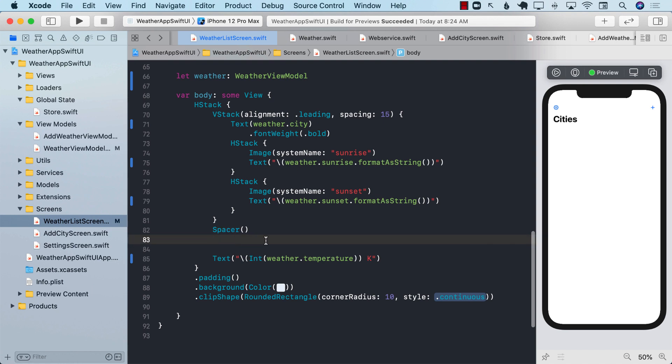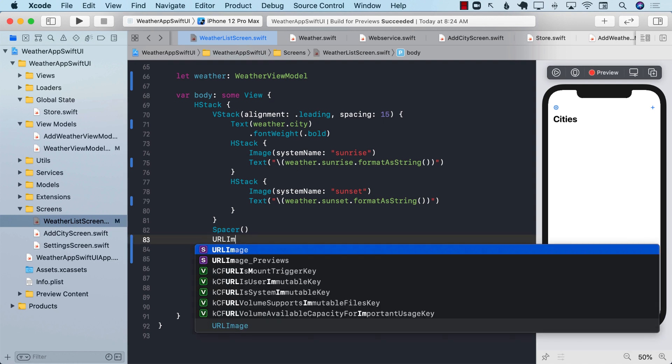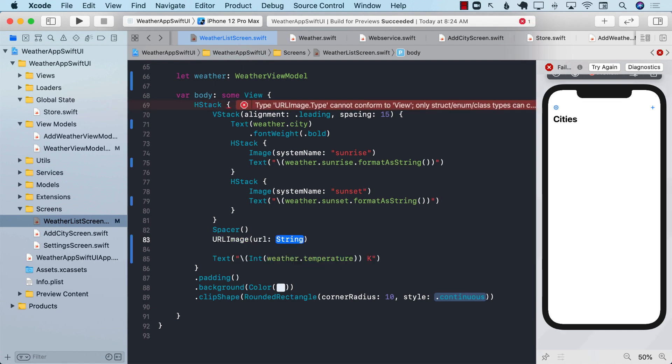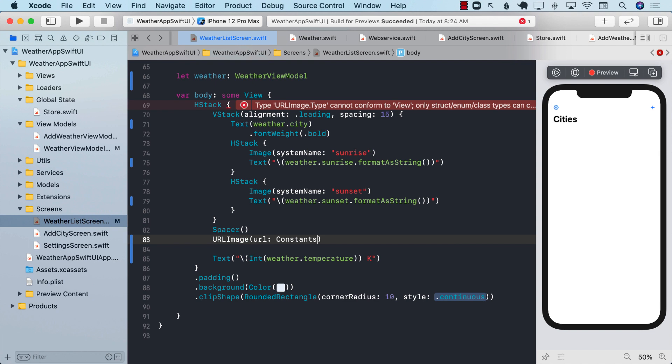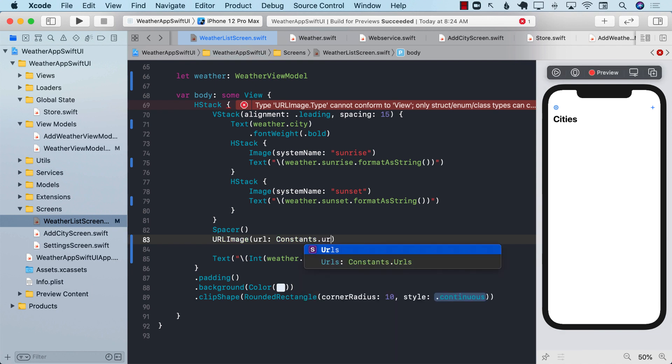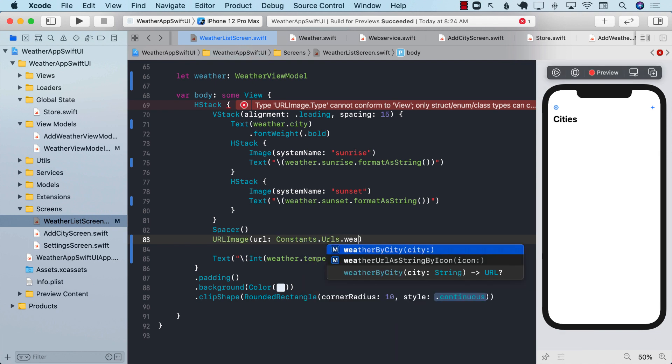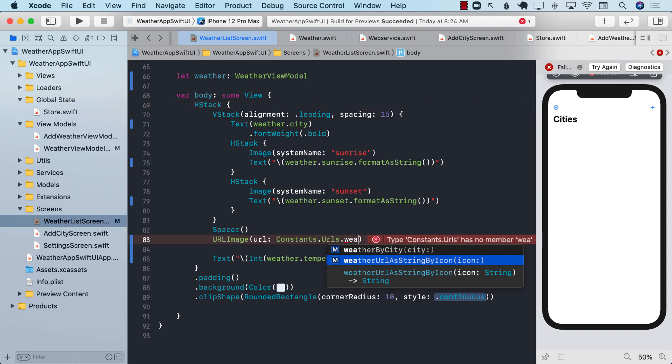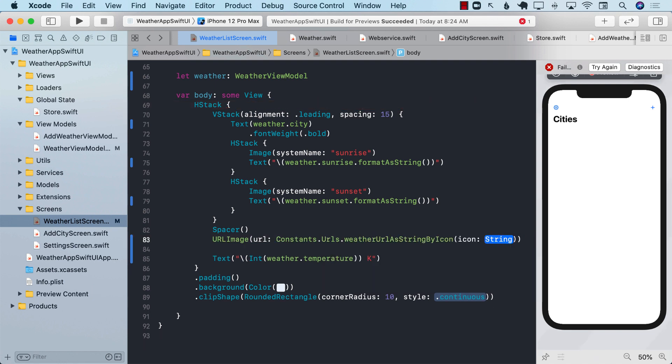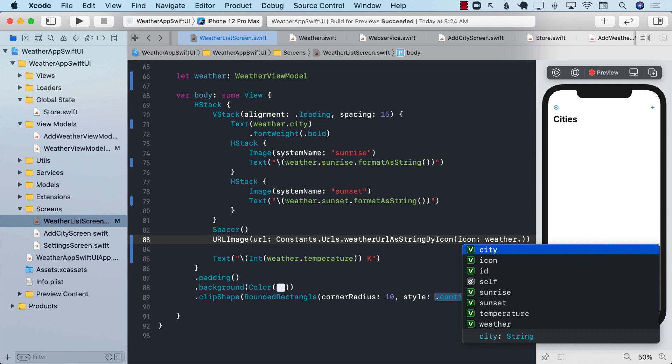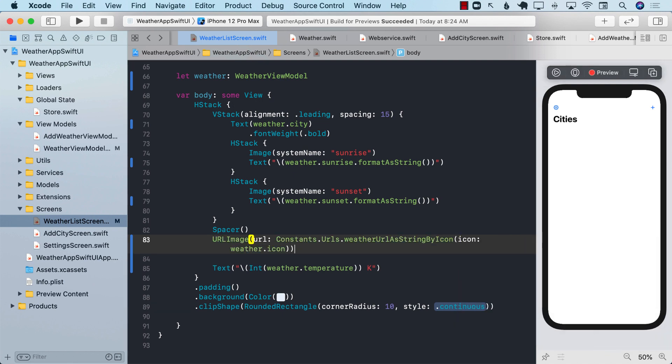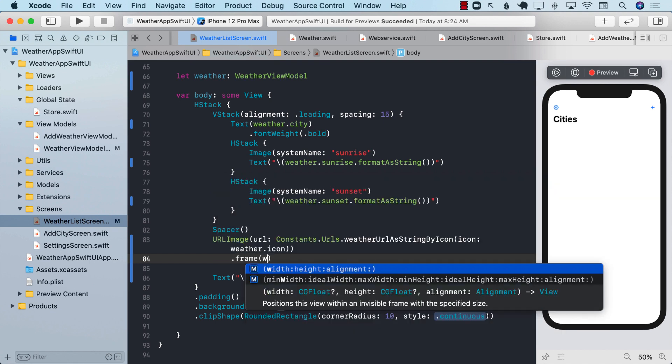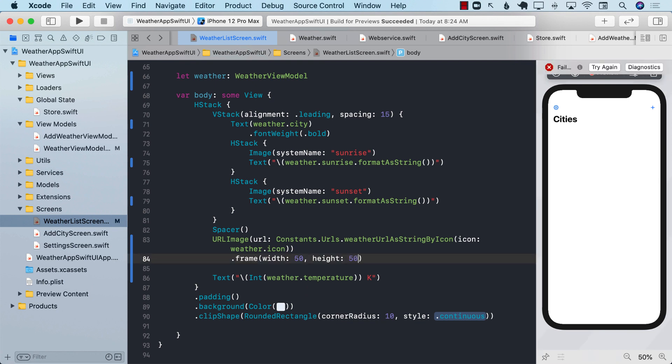So I'm going to go back over here after the spacer that we have. And inside over here, I'm going to go ahead and use a URL image. This is our own custom view that we have created. And it's going to take in a URL. So I'm going to go ahead and pass in constants.urls.weather.url as string by icon and pass in the icon, which is weather.icon. You can also give some sort of a frame, like a width and a height, to the icon. So I can go ahead and say icon will be 50 and height will be 50.